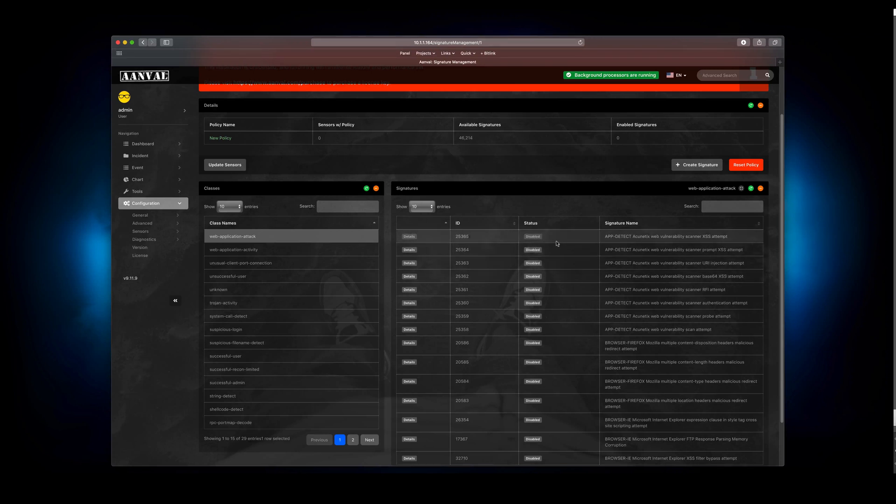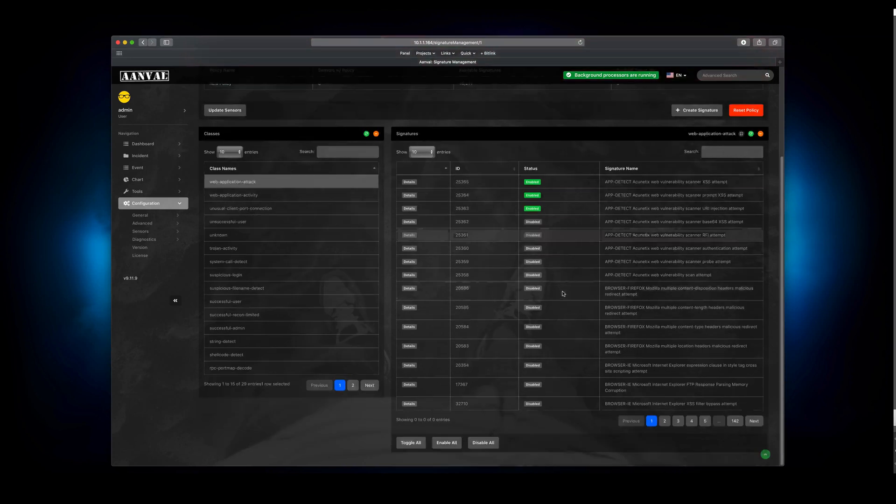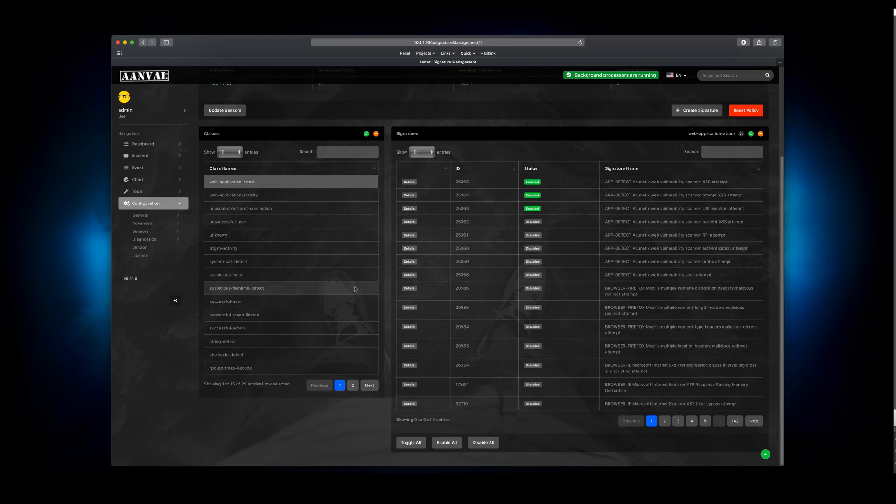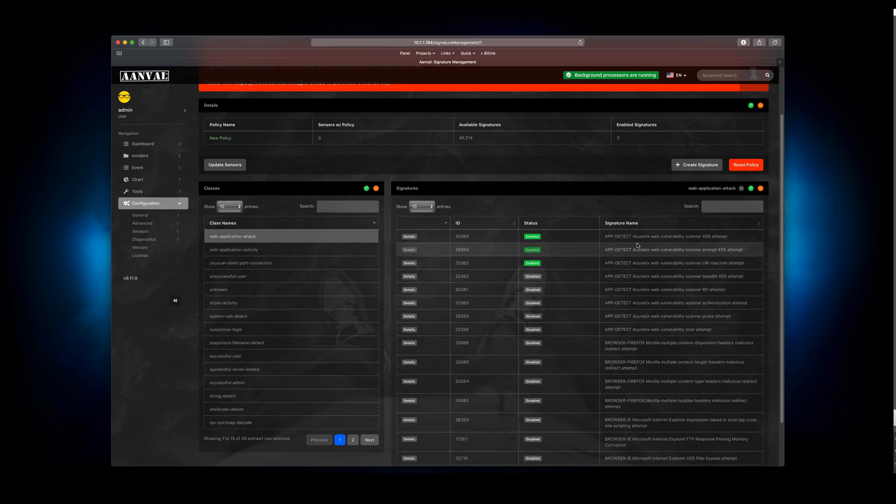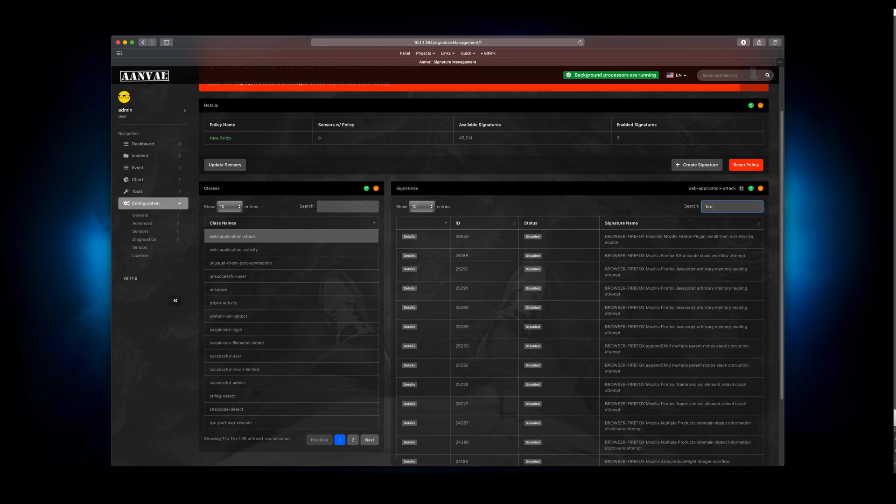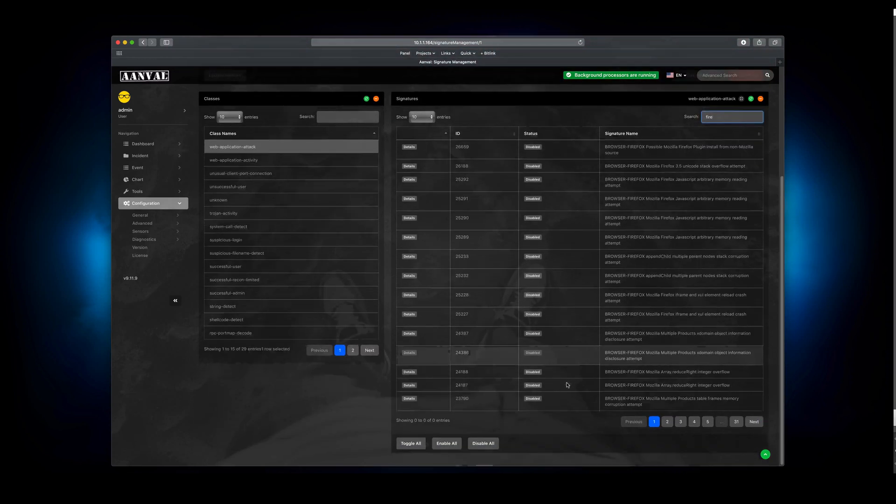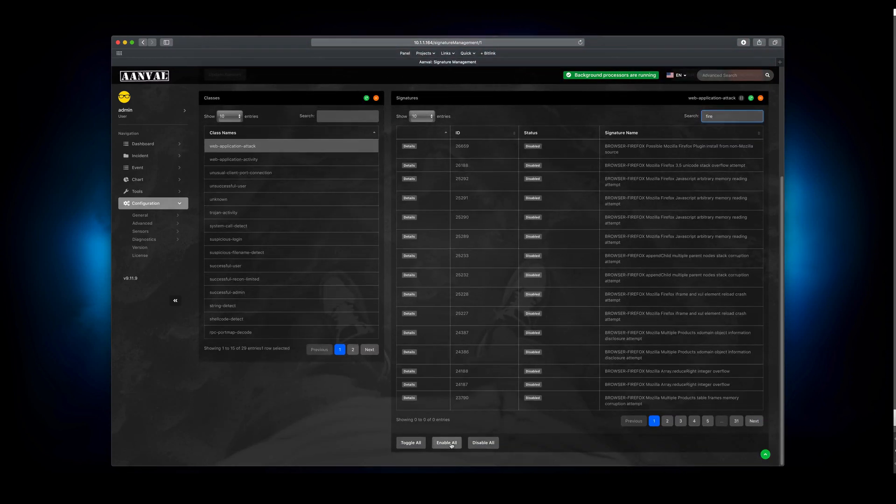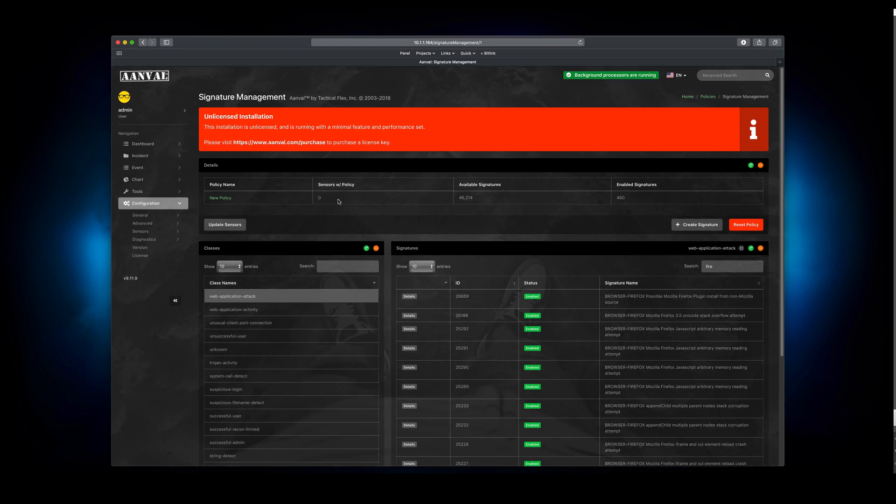As far as enabling the signature, hit that Enabled or Disabled button and toggle it. You can also scroll down here to the very bottom, where we can say Enable All or Disable All. So you can come through here. We can search for categories. We can search for signatures. If we come back over here, we do something like search for the word Fire or Firefox. And then if we wanted to, we could come down here and say Enable All. And that's actually enabled in real time in that policy. Now, right now we don't have any sensors assigned to this policy. So this policy is basically orphaned.